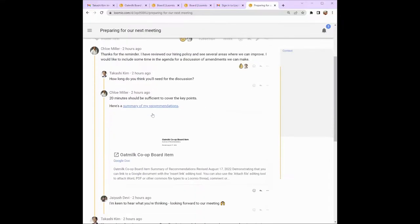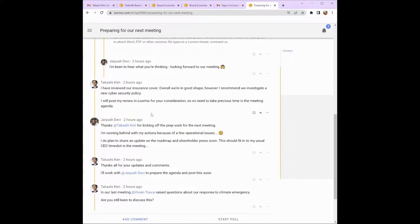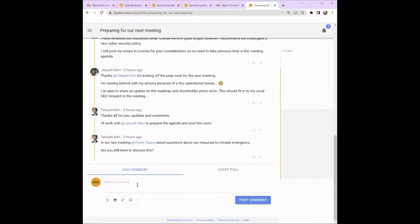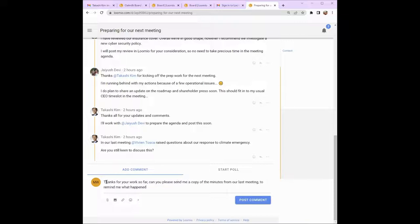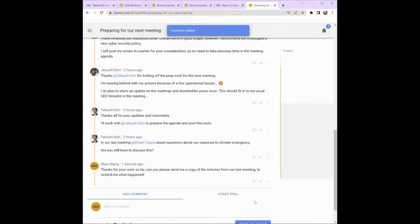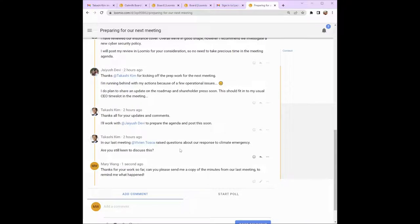Read the thread and the comments and scroll down until you come to the end of the thread where you can add your own comment. To add a comment, click in the field below 'Add comment' and type your message. Your comment will then be visible to anyone with access to the Lumio group. This helps you cut down on email traffic and you can see what other people are thinking as well.